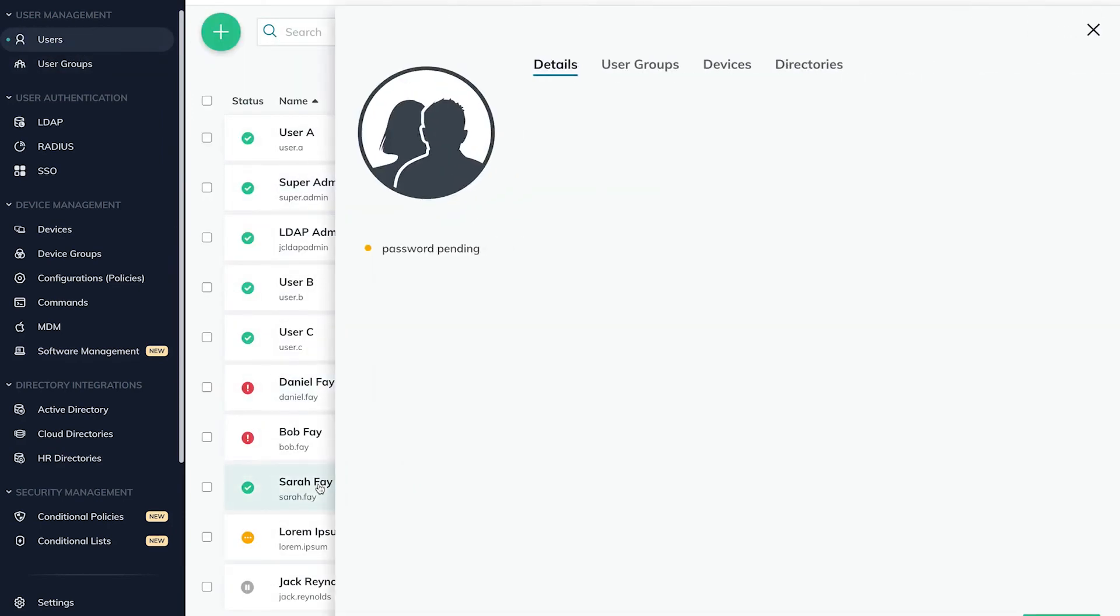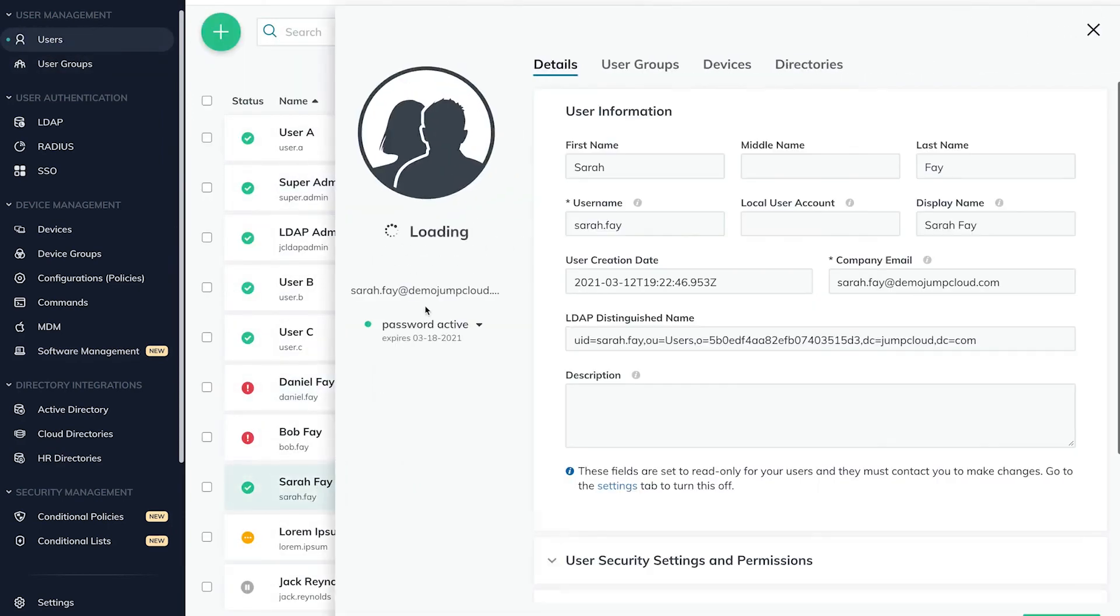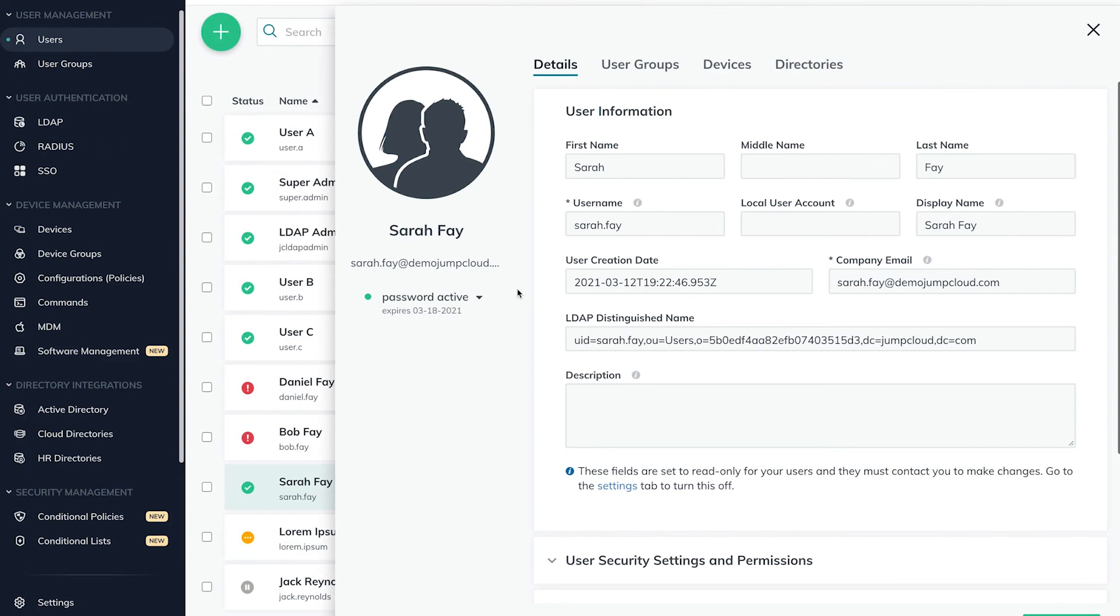If this User Security Settings is not enabled, only JumpCloud admins are enabled to unlock the expired account and must set a new temporary password for the user account. Admins can also require users to create their own new password upon their next login.